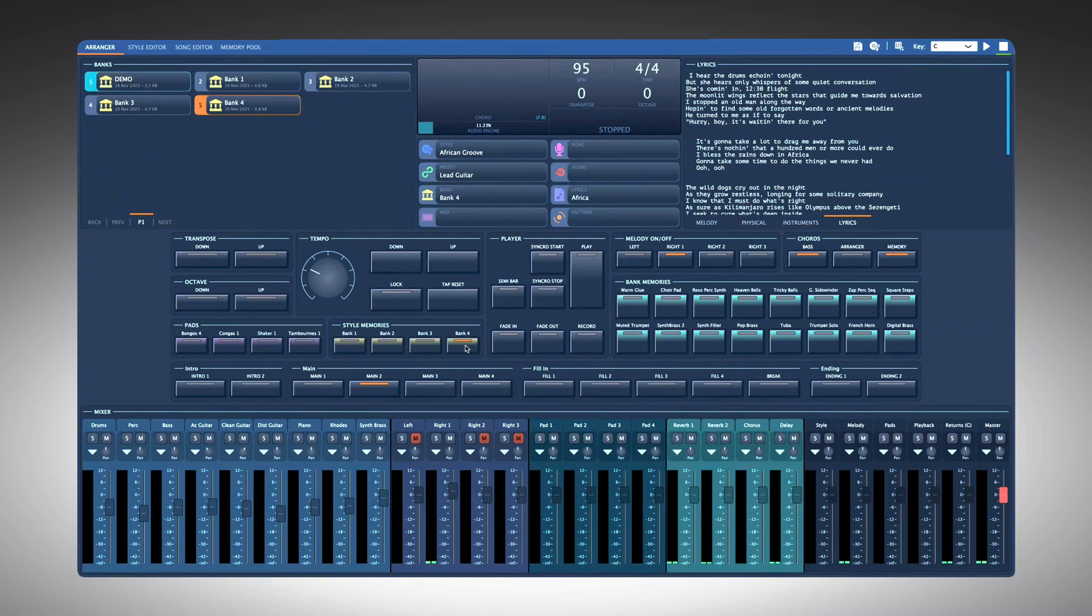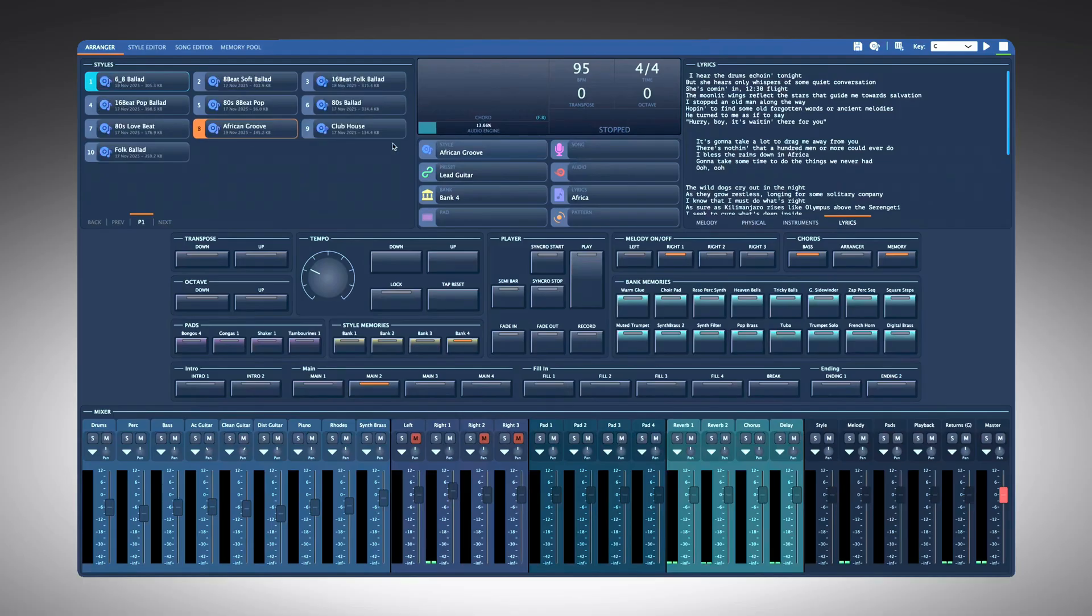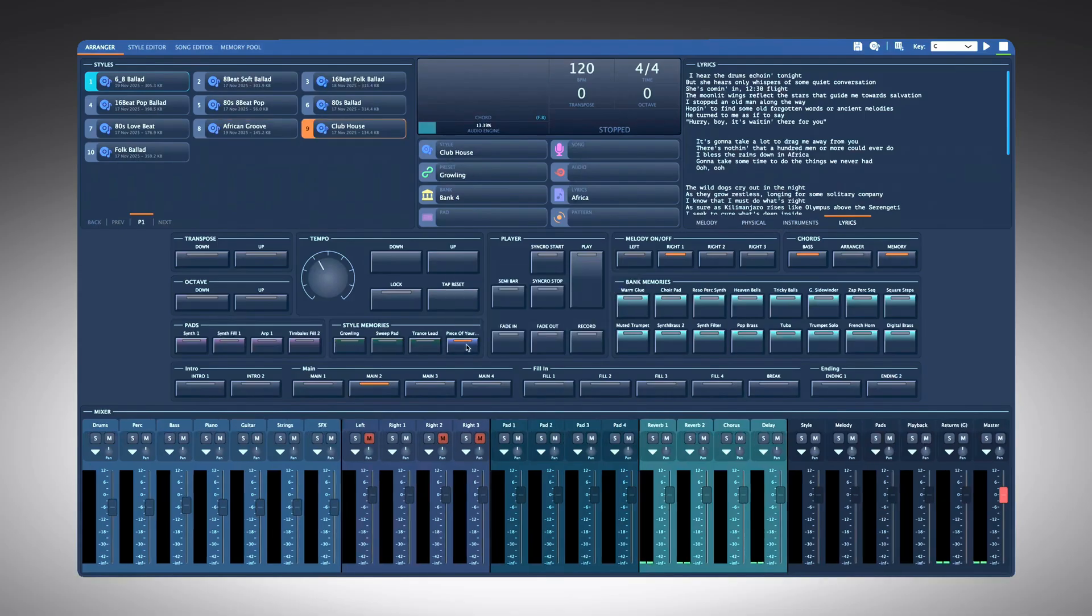Or maybe your song needs two different styles. The verse starts with style 1, which has another style stored on style memory number 4 for the chorus. Press the button and the style changes.